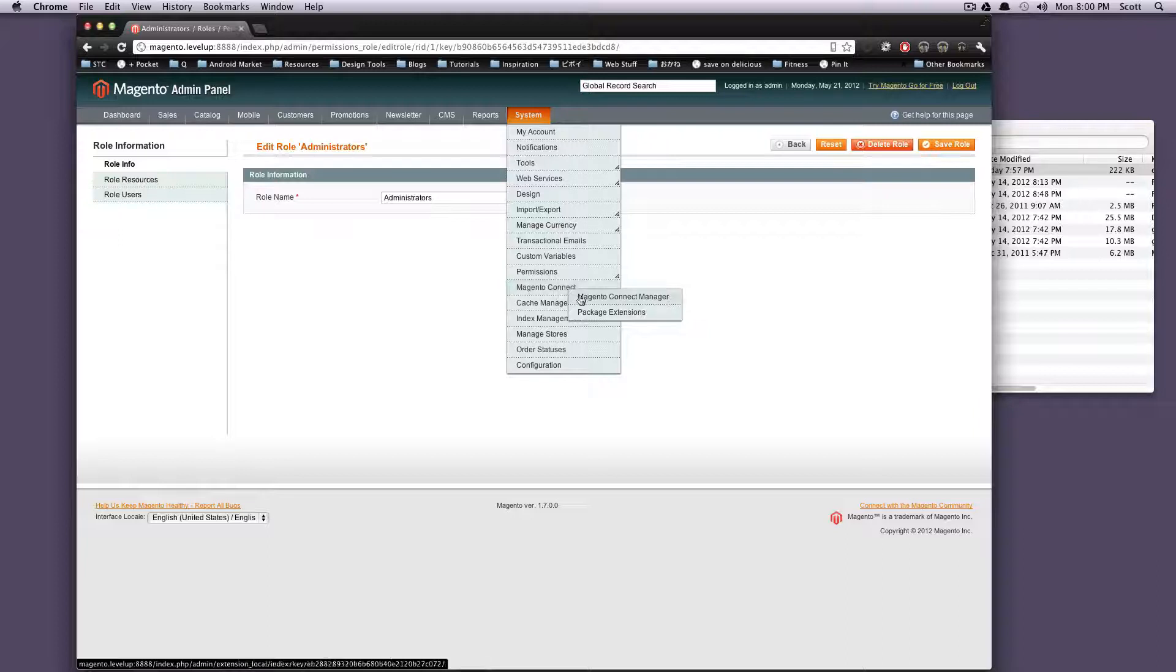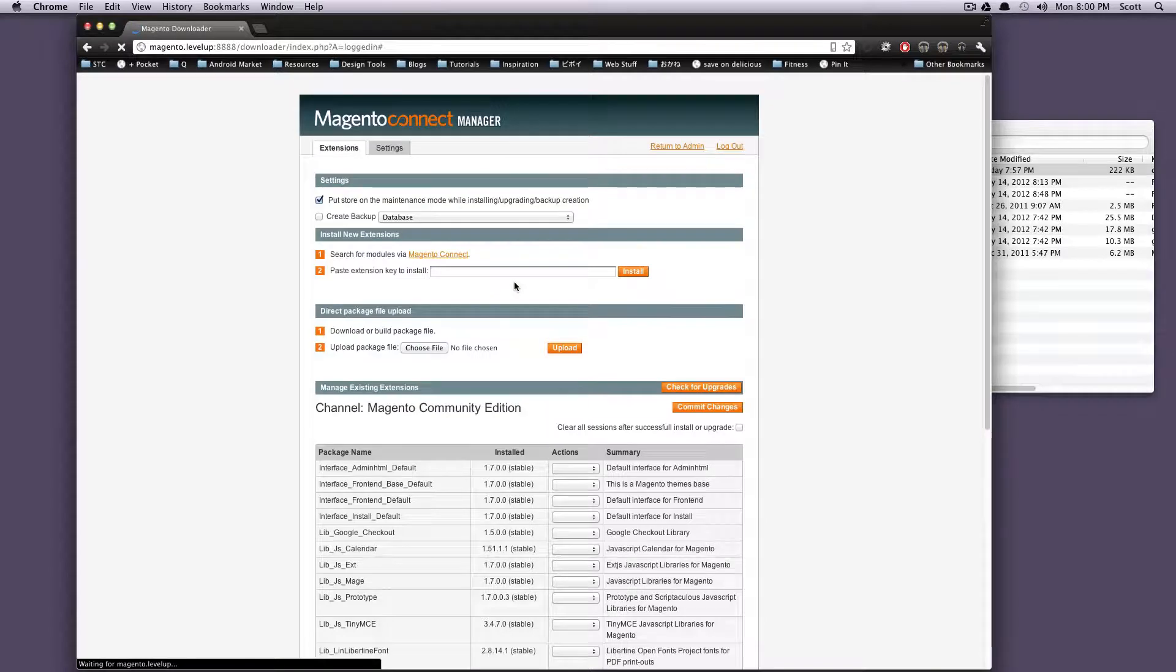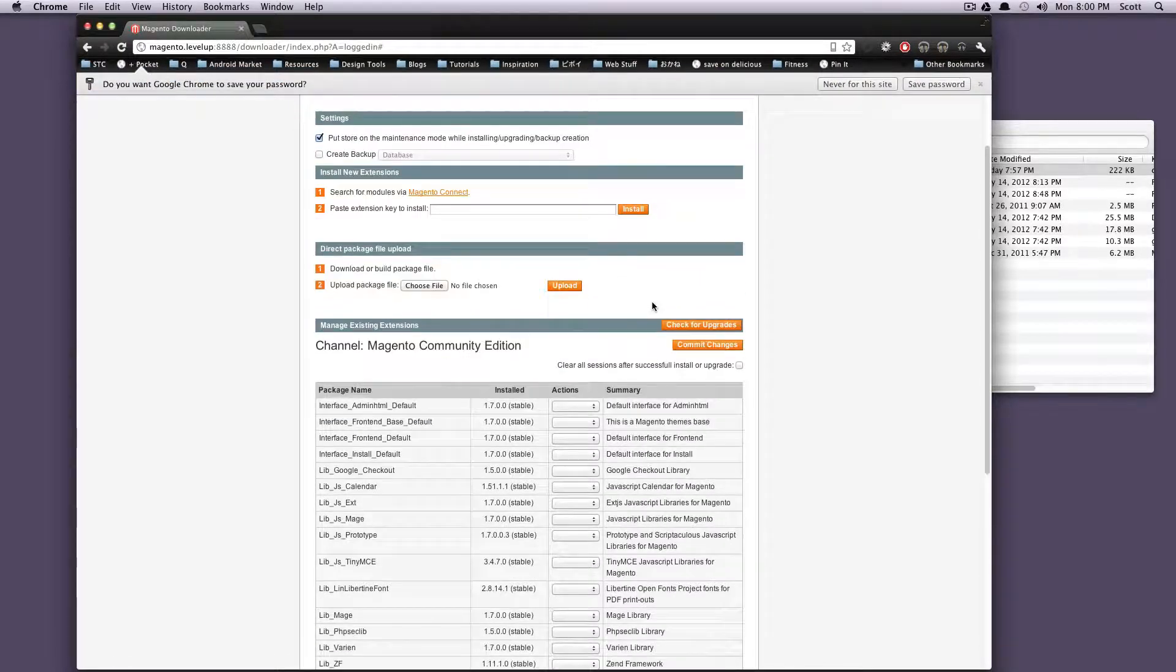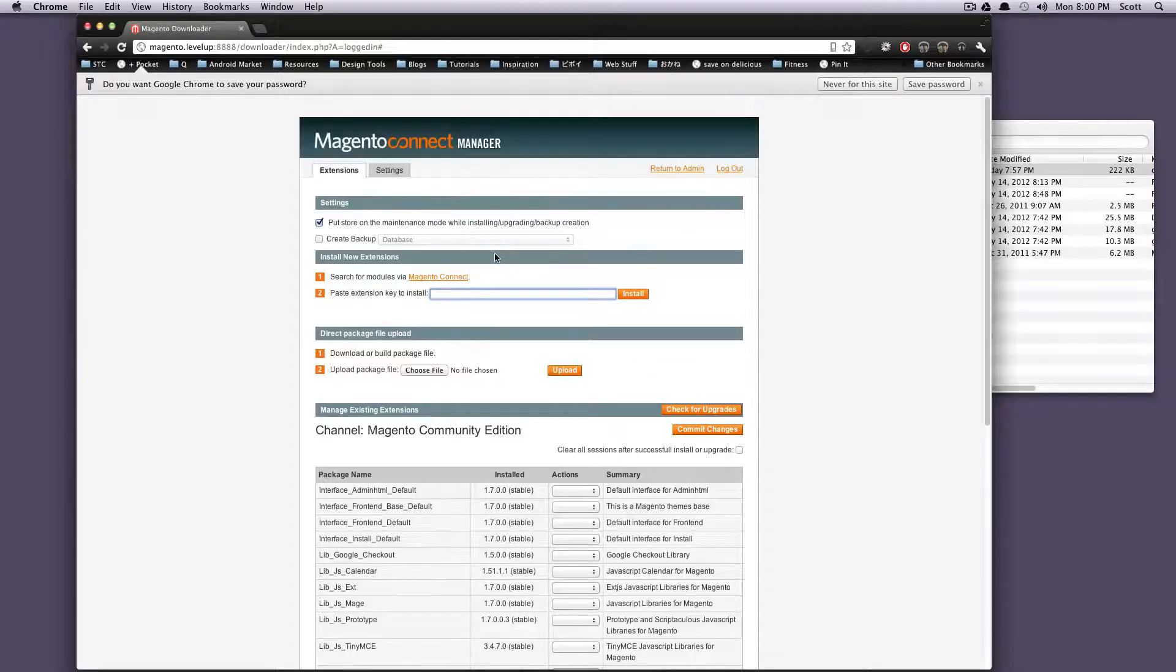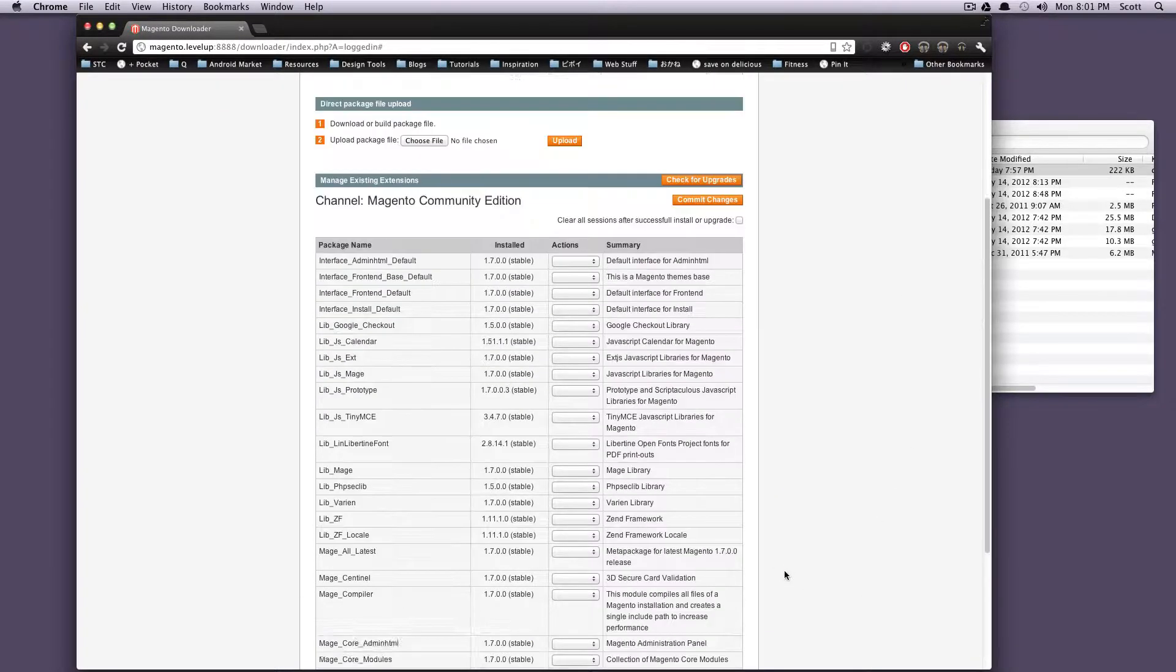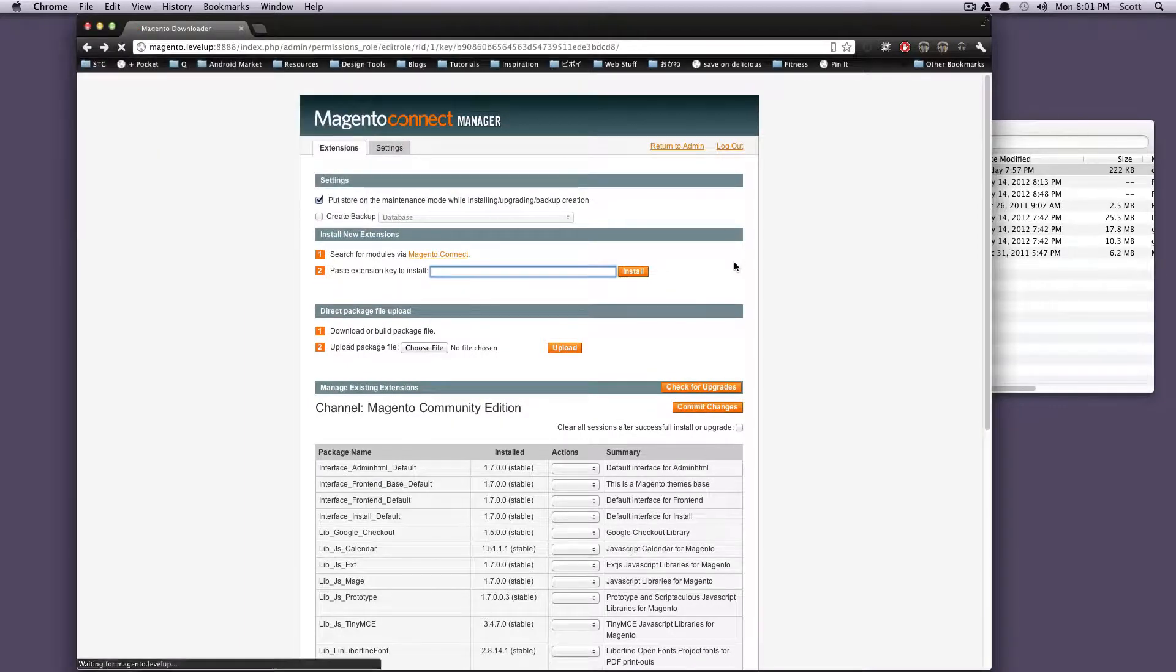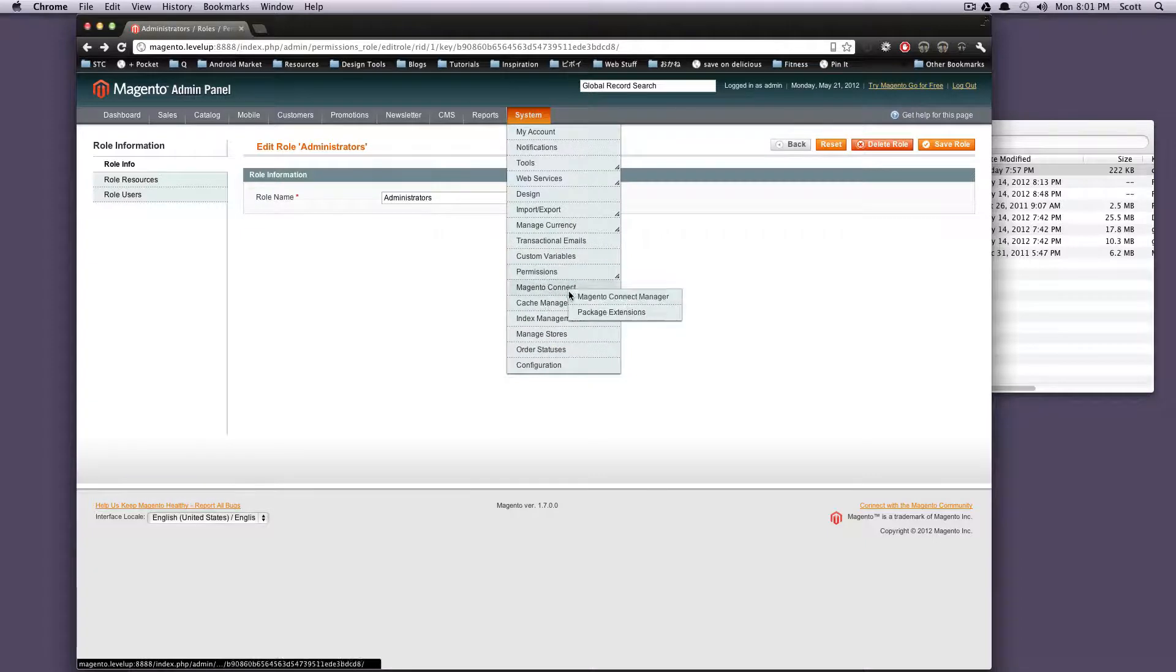Okay, also we have Magento Connect and Magento Connect is how you can add extensions. This Connect Manager is just really a way that you can update your Magento and check for upgrades. You could install packages via this extension key. I'm going to go over this in a whole other tutorial. There's some interesting and some complex things here. We're not going to go into it right now, but if you want to update, that's where it is.